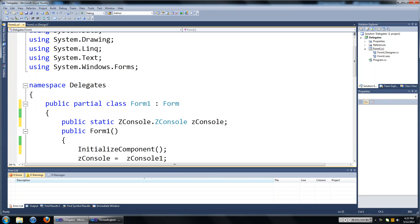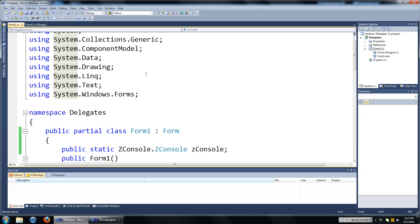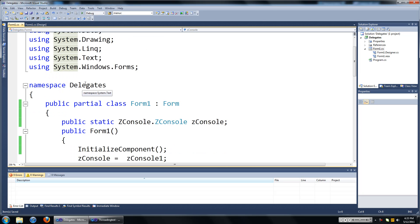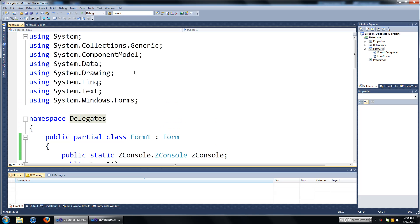Hi guys, in this video I'm going to talk about what delegates are. A few days ago I didn't actually know what a delegate was, so now that I do I realized that they could have saved me a lot of time while programming, and they're a pretty awesome thing to know just in case you need them.